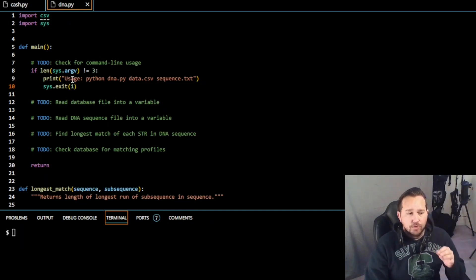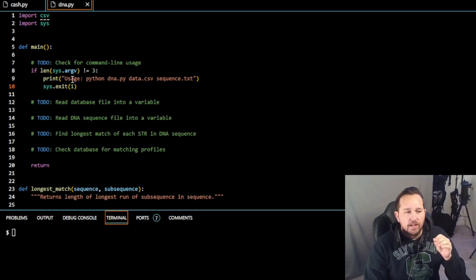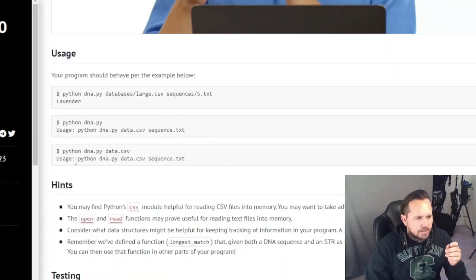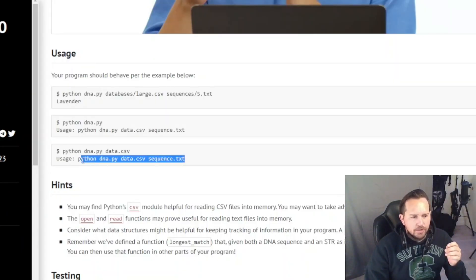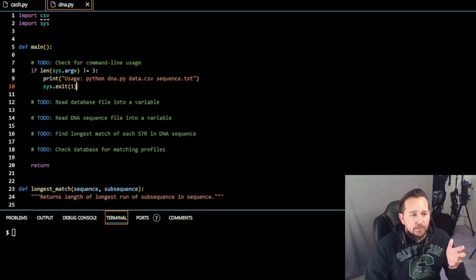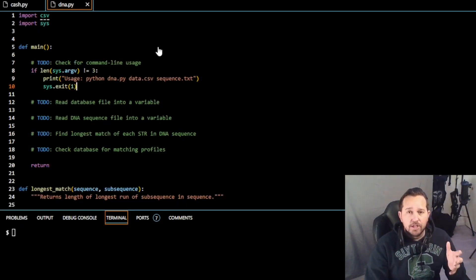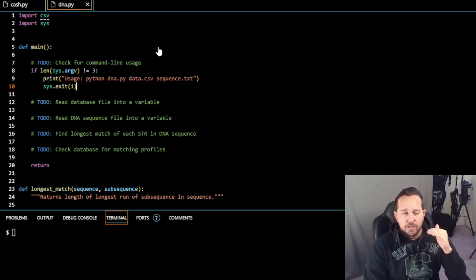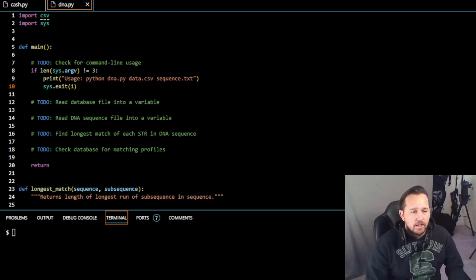The error code of one tells you where in the function the error came from. The usage message shows exactly what the user needs to input. If you put in the wrong information, it tells you what information you need to provide; otherwise it returns an error of one, letting us know which function we need to exit from.